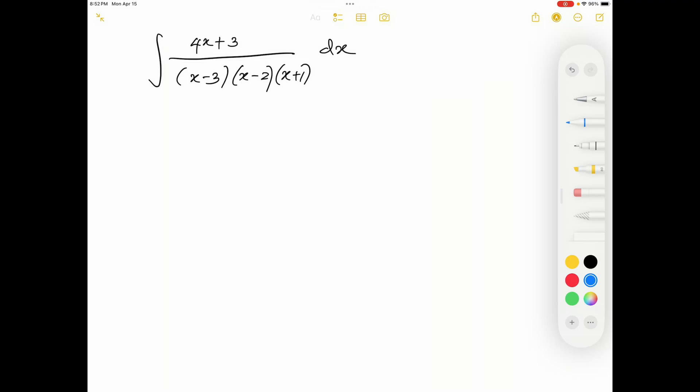Let's see how to evaluate this integral. As you may already know, we have to first find the partial fractions of this given rational function.